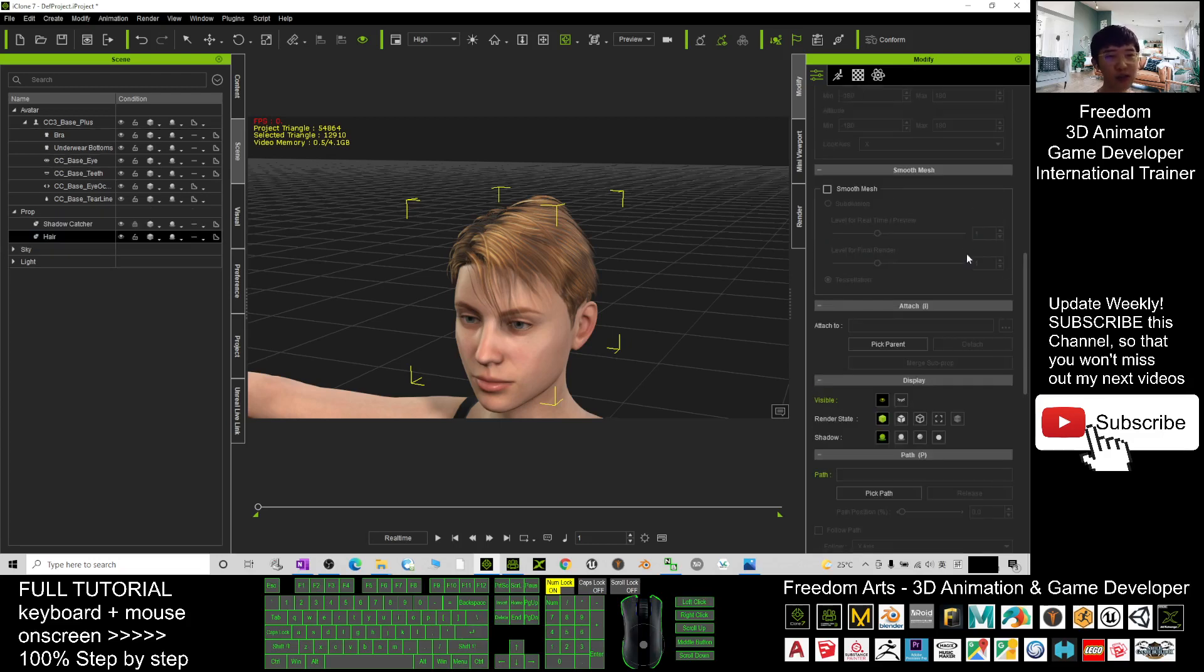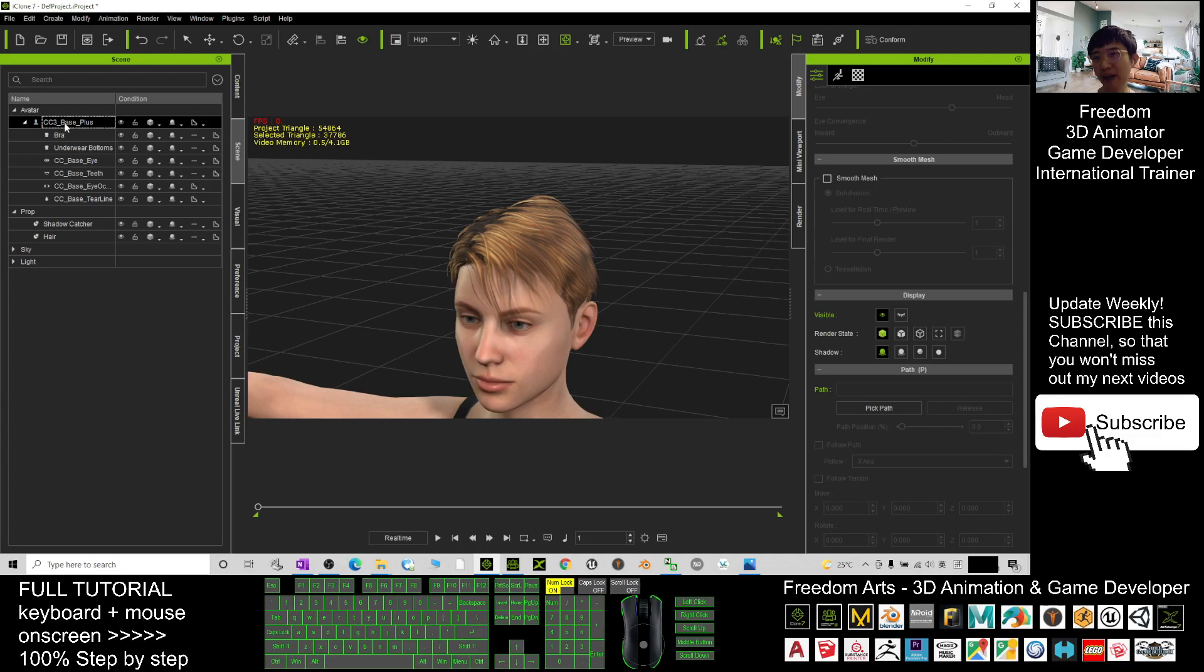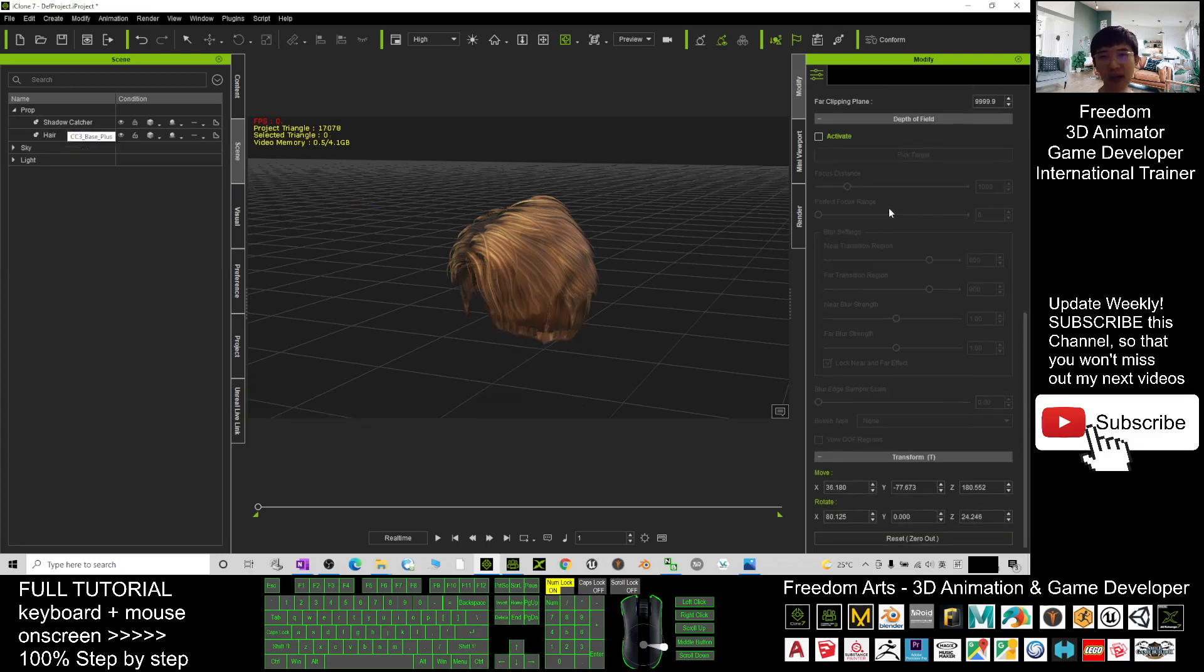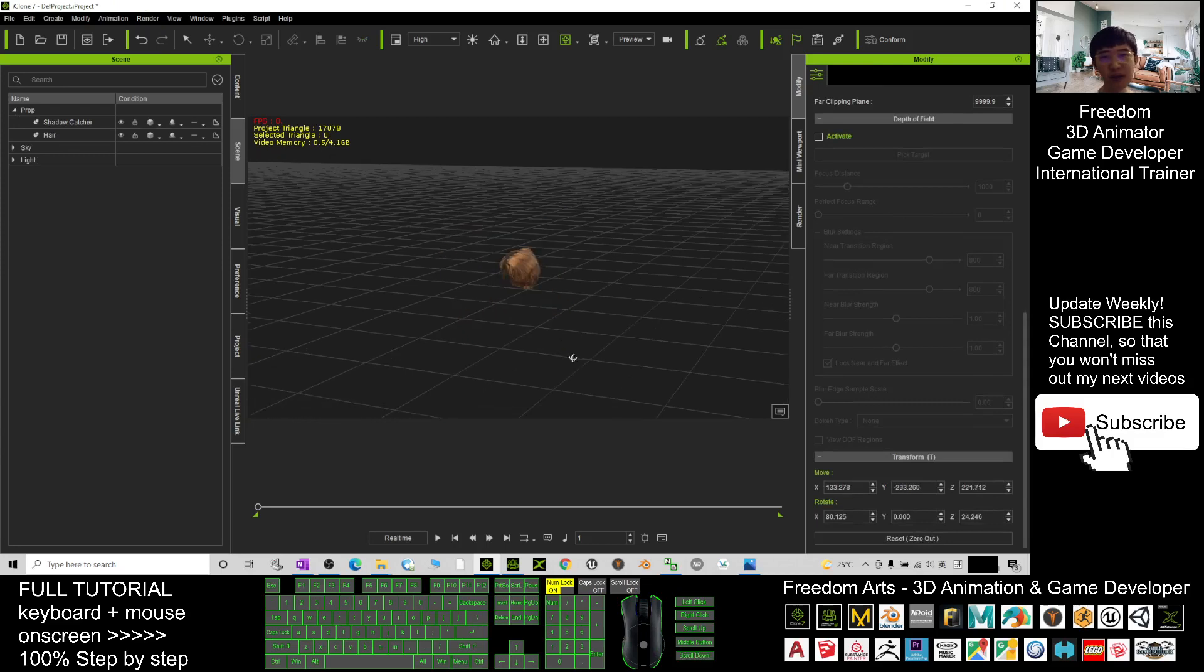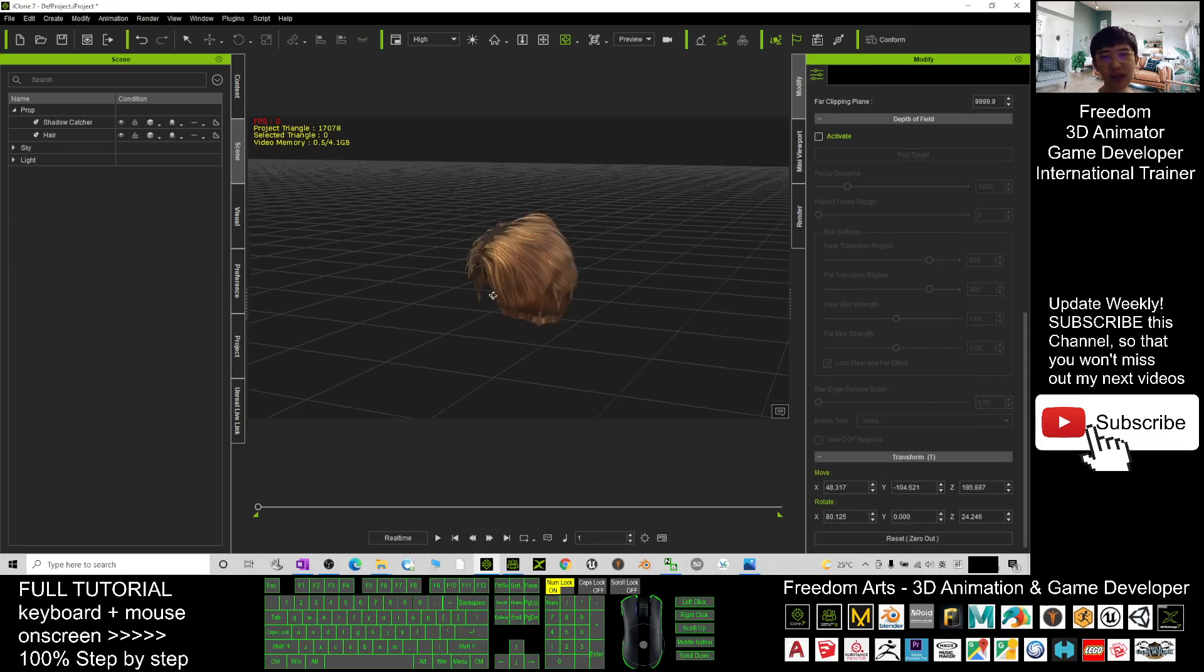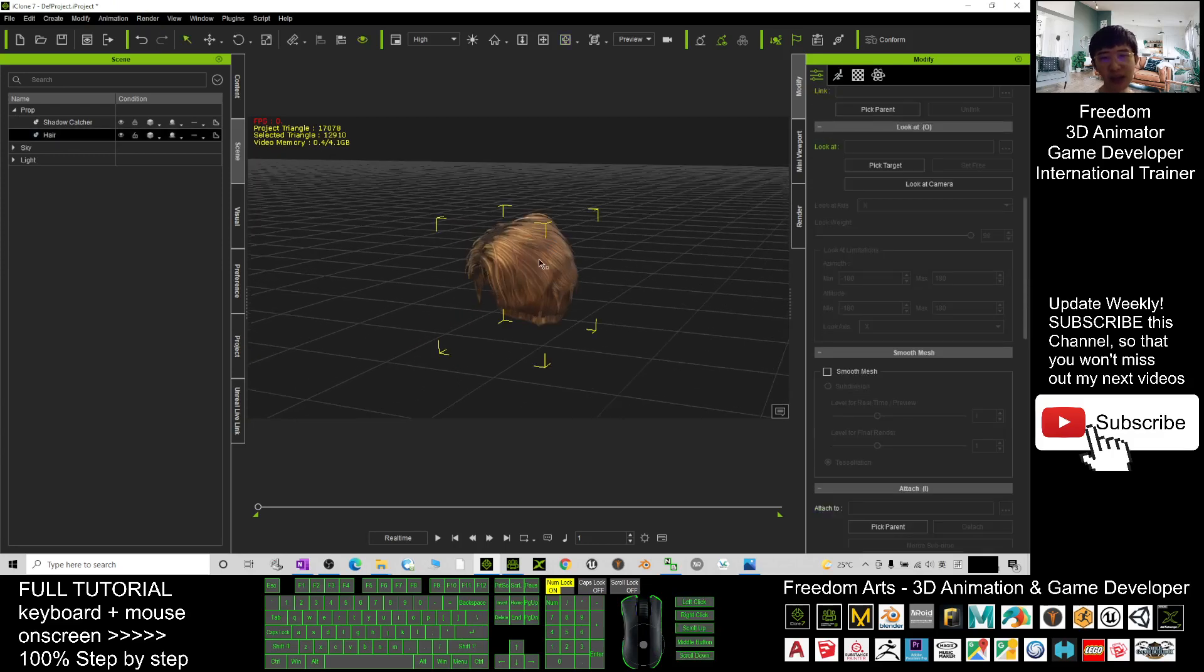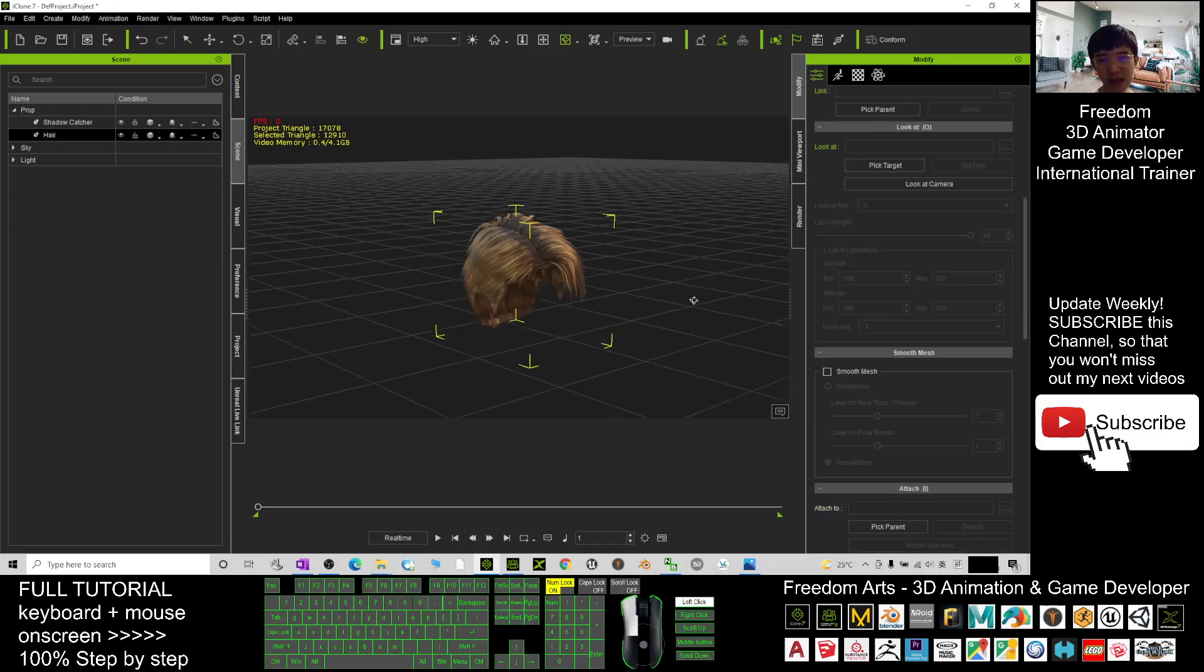Next, you select the avatar and press the delete button to delete it. Wait for a while. Now I've already pressed delete. You can see the avatar is already deleted.